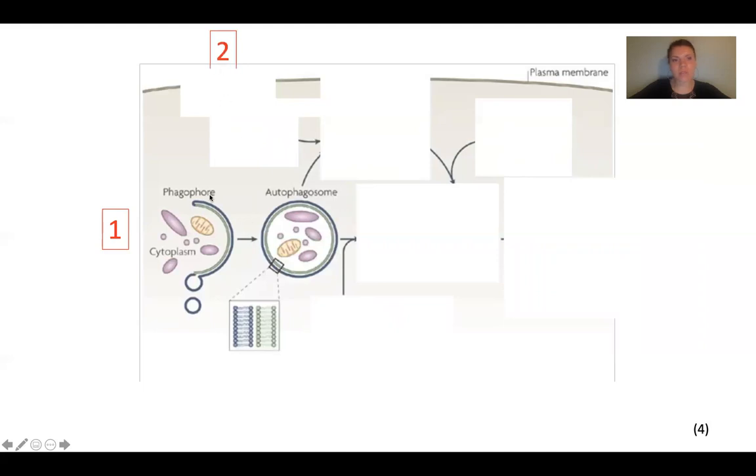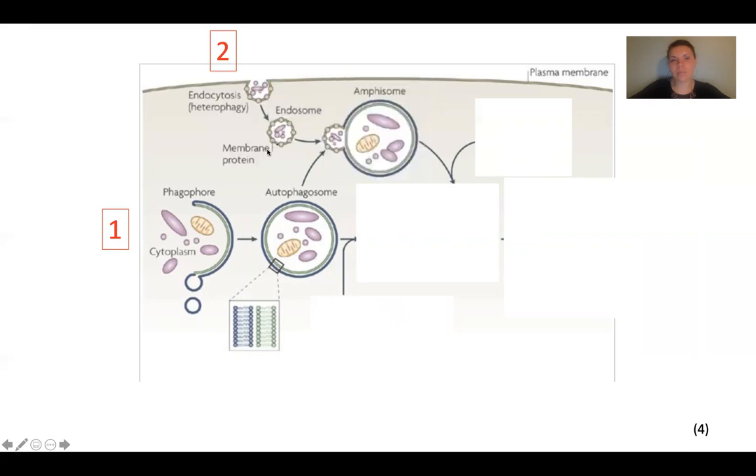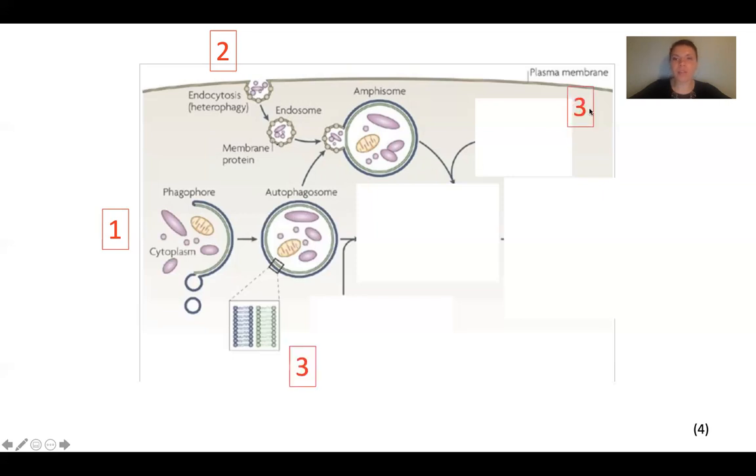And then a second way that this happens is if we need to take in these components. And then now they are in a membrane. And so, this needs to be degraded. Maybe it's something that our cells don't need. Maybe kind of like a virus or something that we've taken in. So, then it's going to then fuse with our autophagosome or just this double layer kind of vacuole that we've formed.